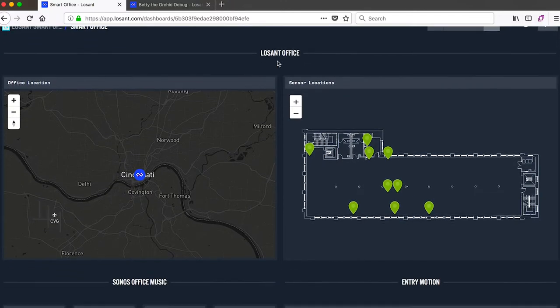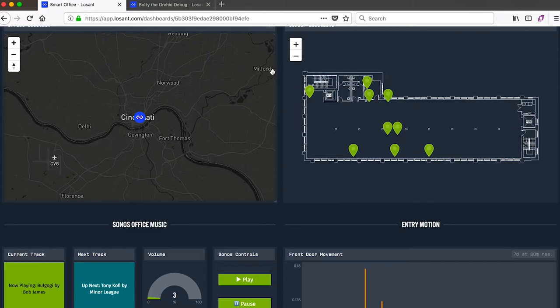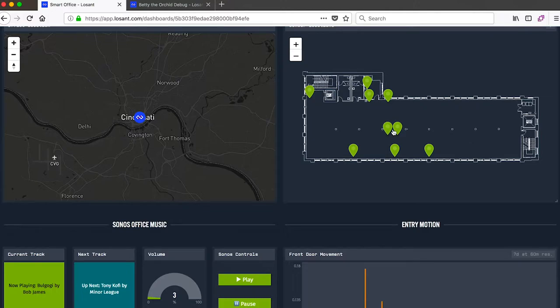Starting at the top, you can see some of our location maps. We've got GPS location on the left and indoor positioning on the right. The right map shows some of the location of our sensors throughout our office.